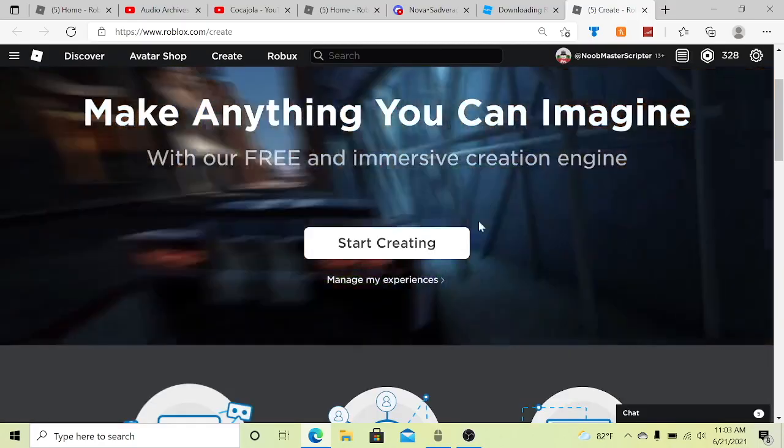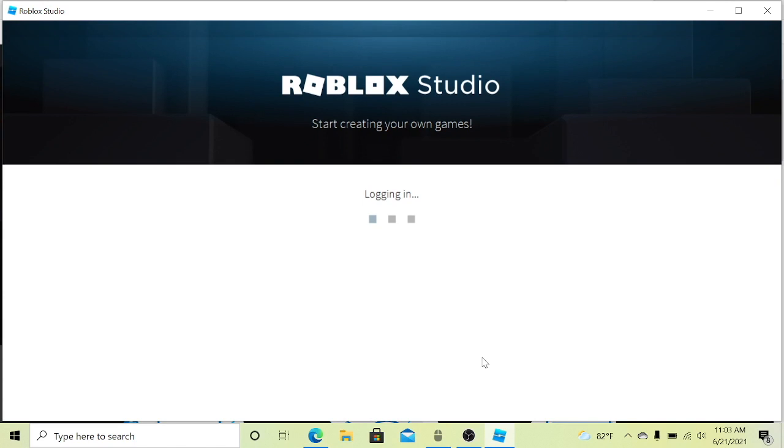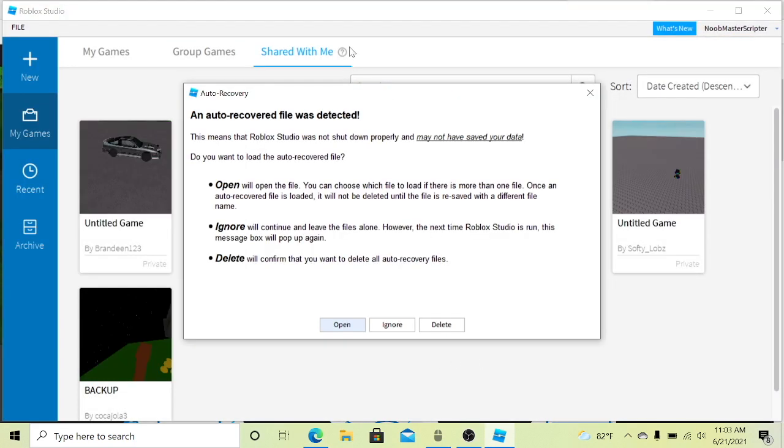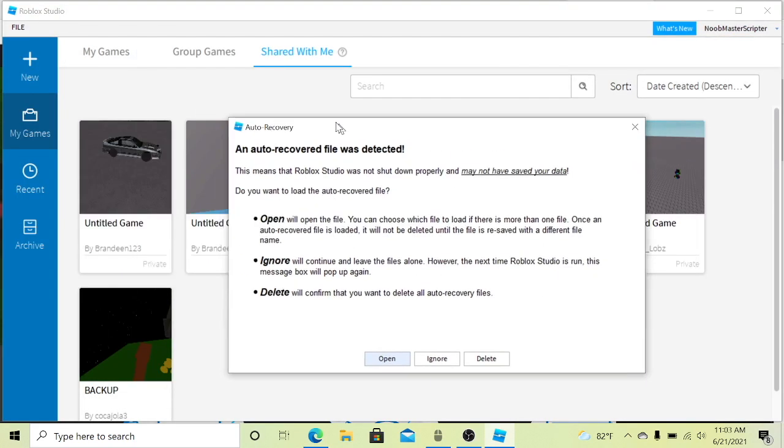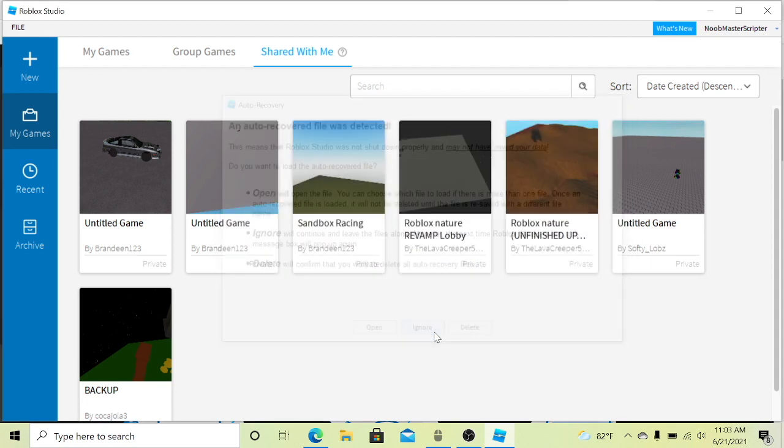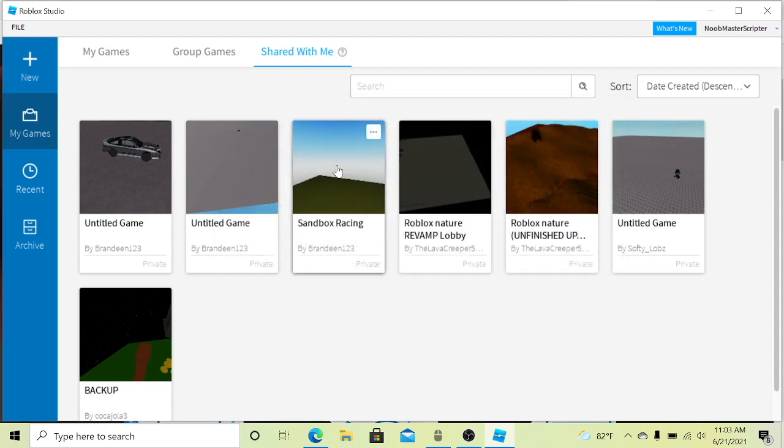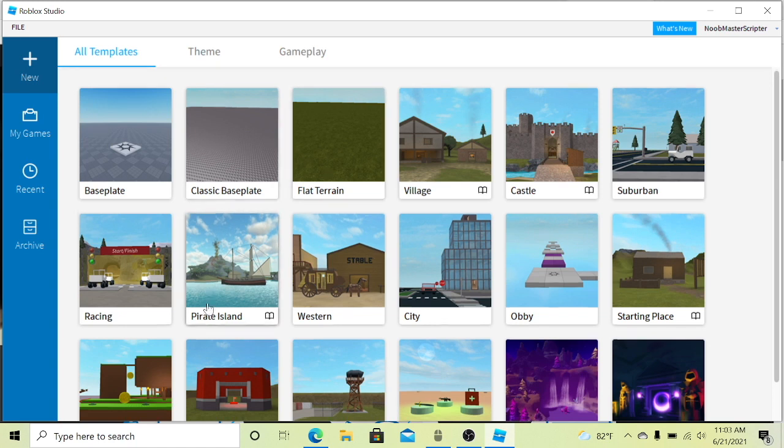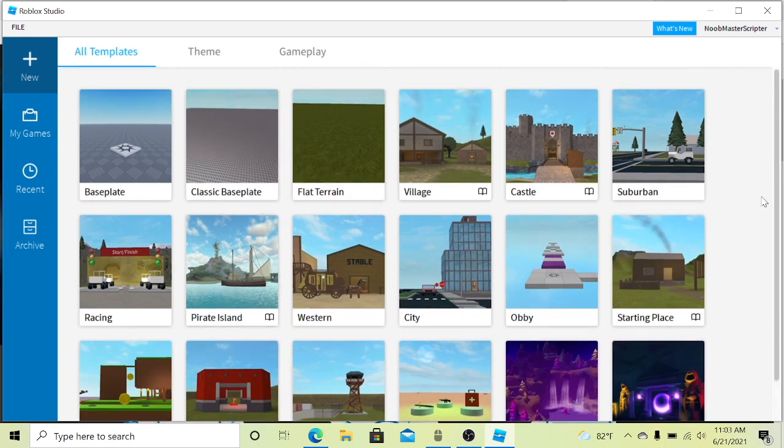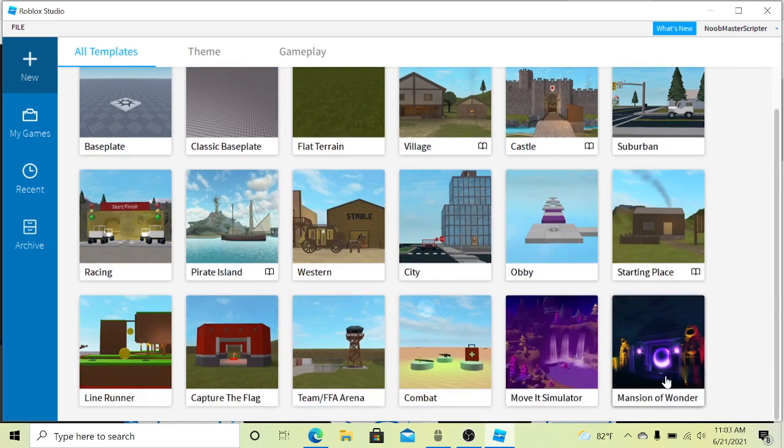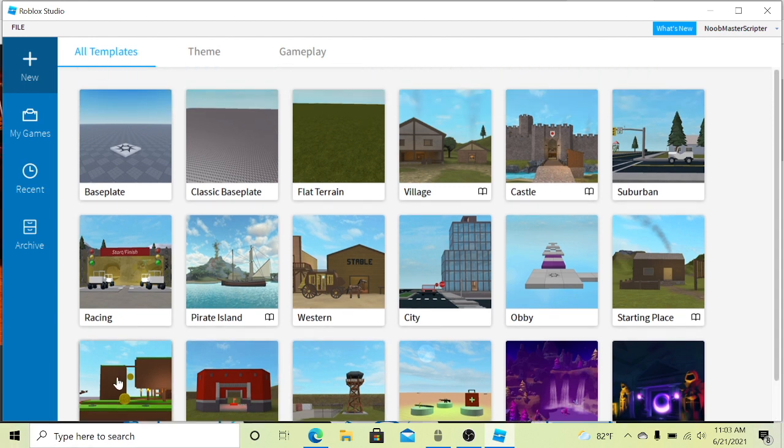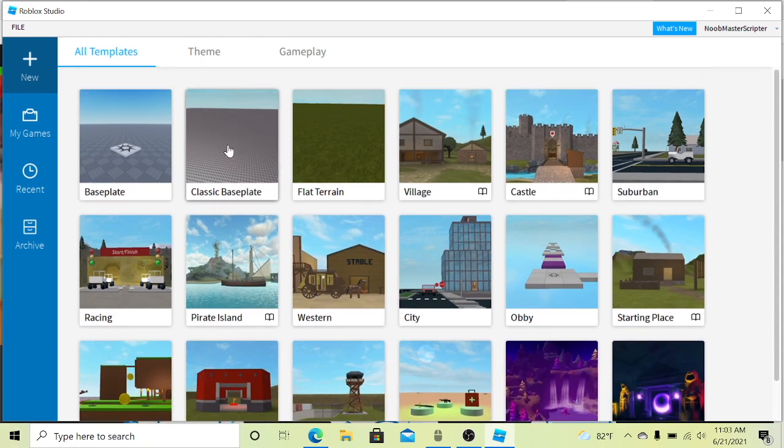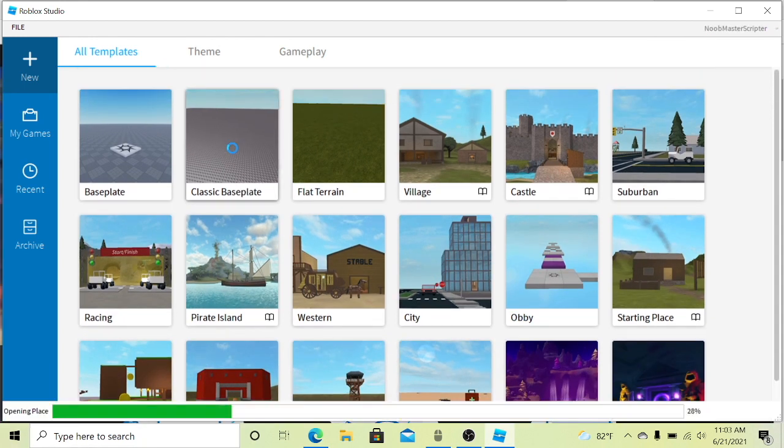Next it should open up. This always pops up for me because I don't ever save my files, but it should just pop up on the new screen like this and you can select which type of game you'd like to make. These are just templates that you can use to make your own games. They have a couple scripts in them but I'm just going to go to the classic base plate.